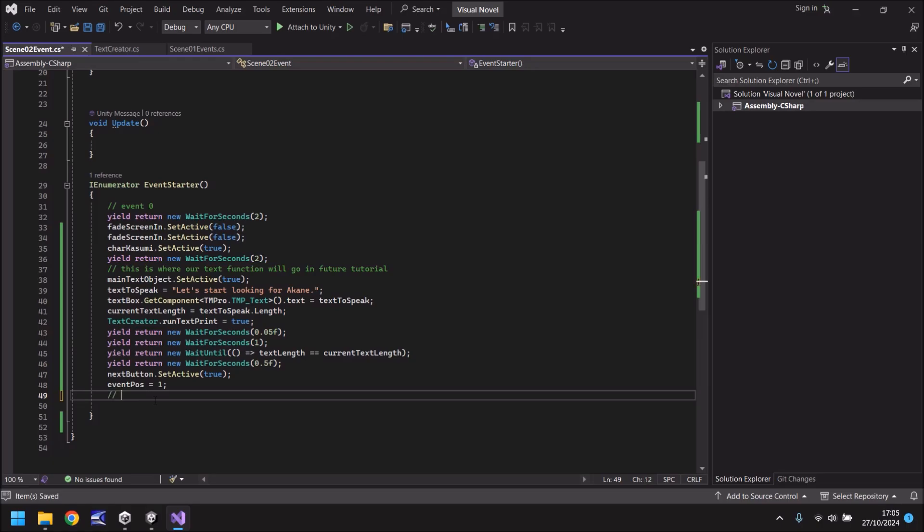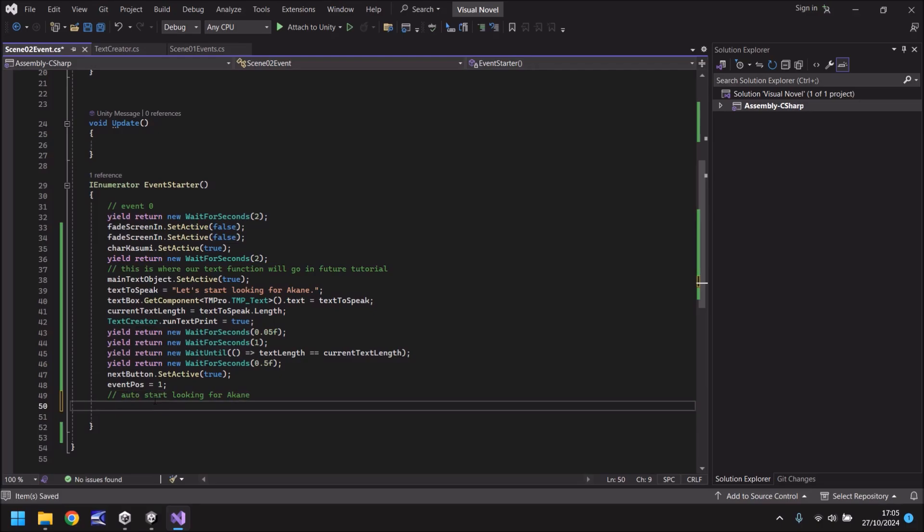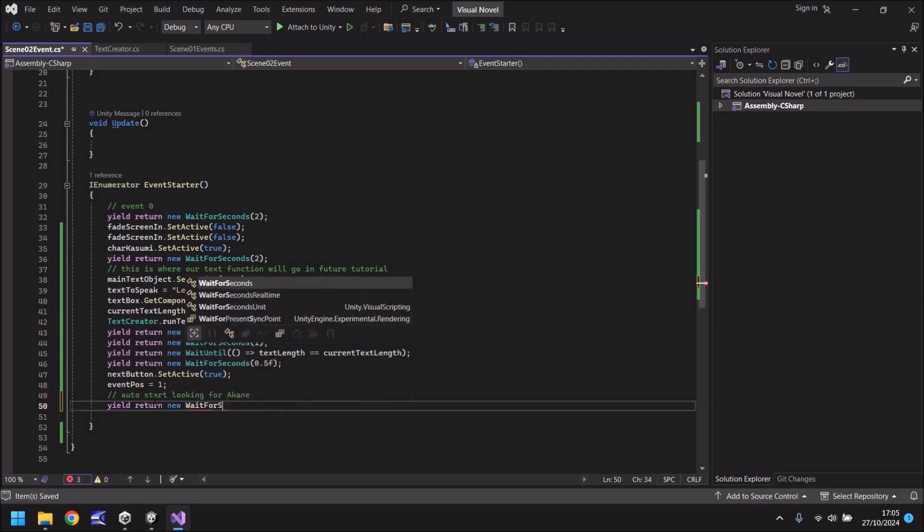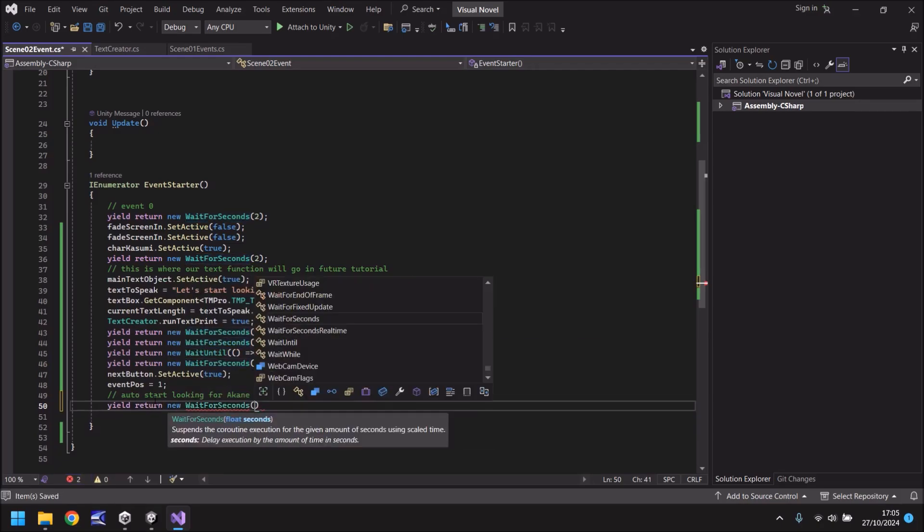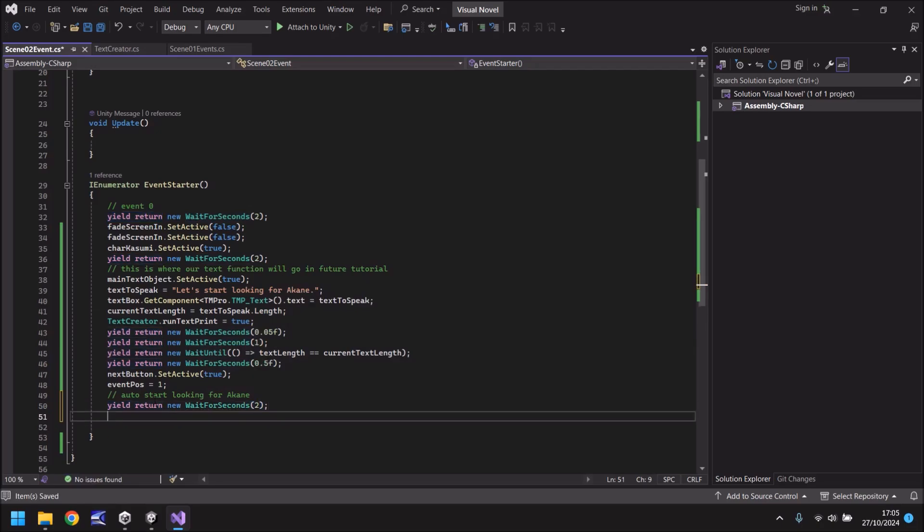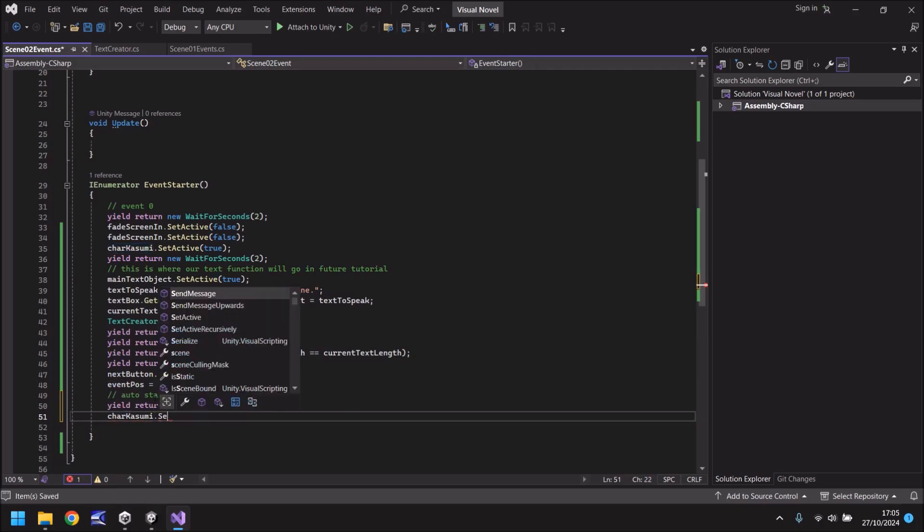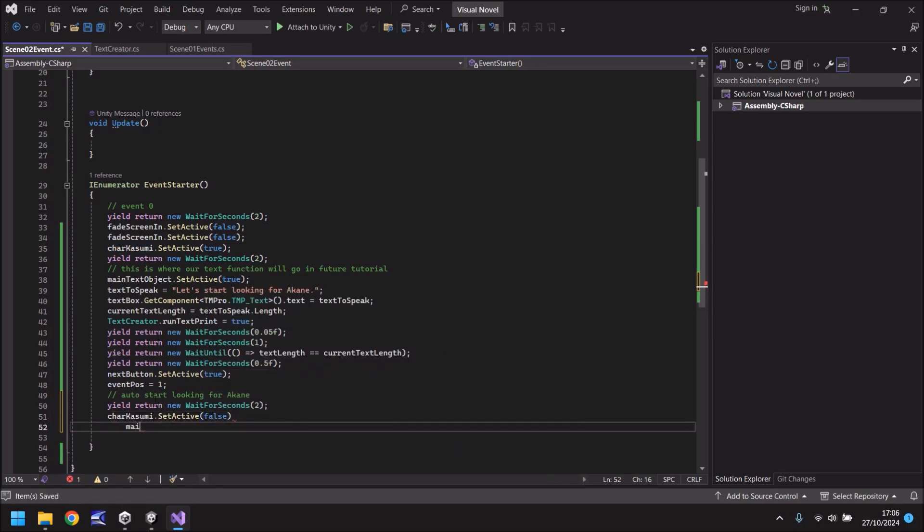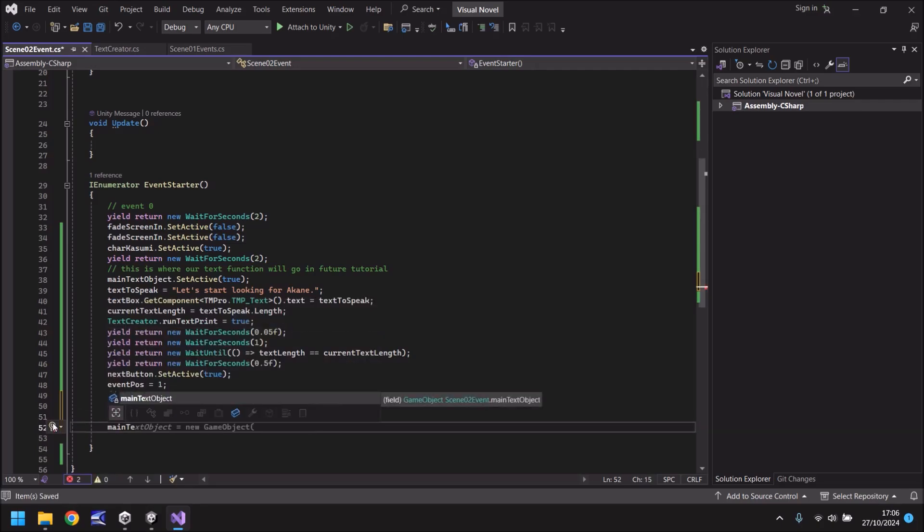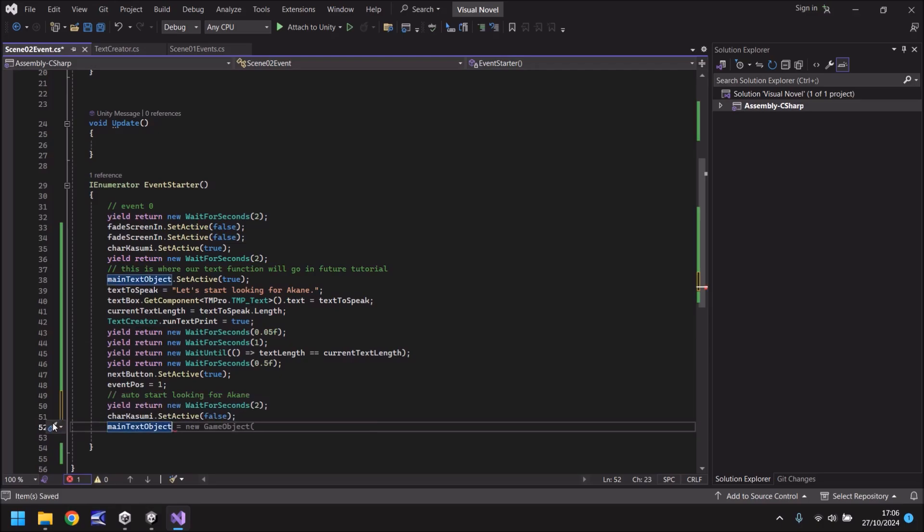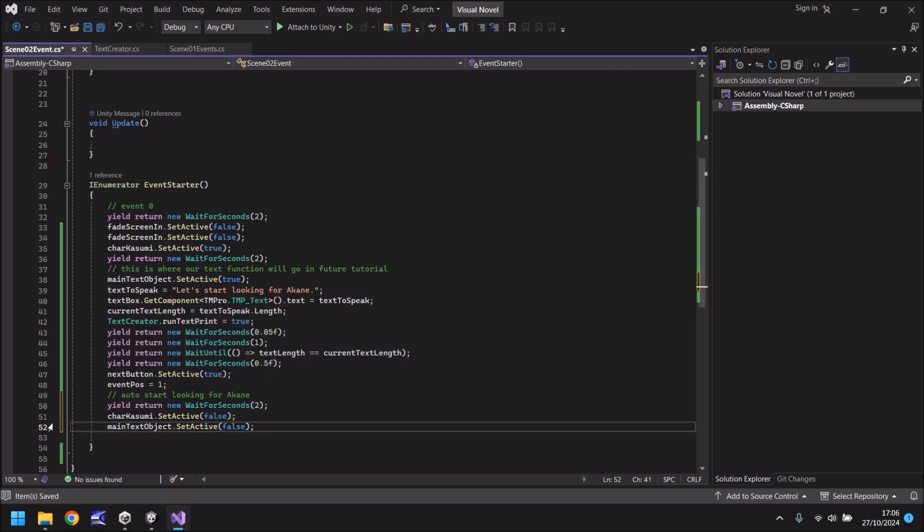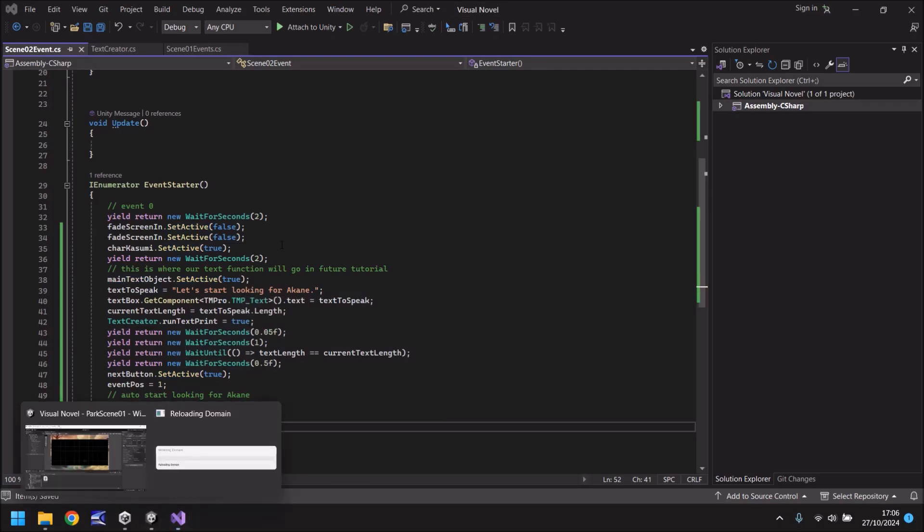So we will automatically play this section and then automatically start looking for Akane. So rather than have the next button, let's have after event pos equals one. I'm just going to do the double slash so we can have an annotation. Auto start looking for Akane. So what we'll do is we will yield return new wait for seconds, and in brackets I'll do just two seconds for now. We may need to change it a little later on depending. Next thing we need to do is set char Kasumi as off. So set active in brackets false and main text object. Got the semicolon there. Main text object as set active and have that also as false. So let me save that.